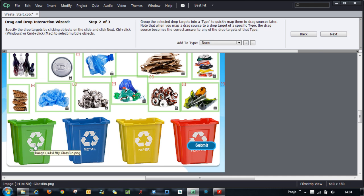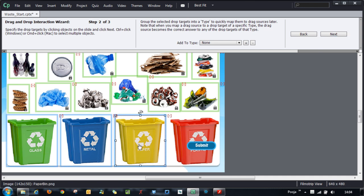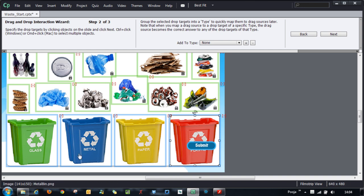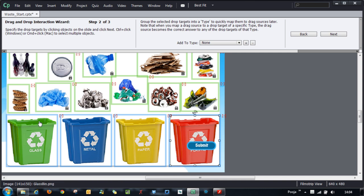You can just go and select all the drop targets and these will be marked as the drop targets. You can identify that by the blue outline around these drop targets.